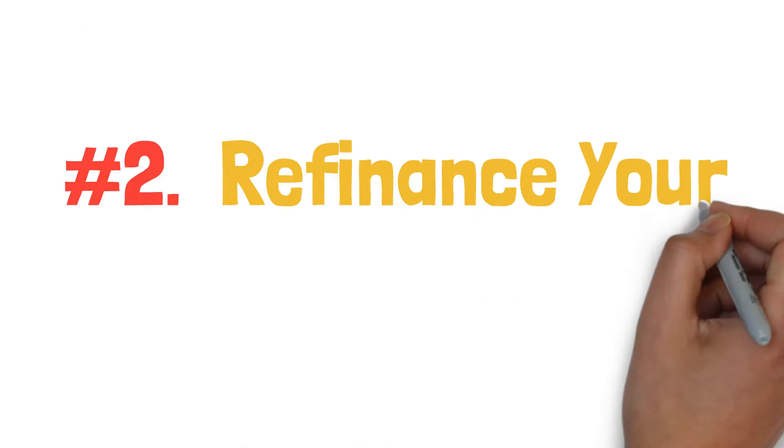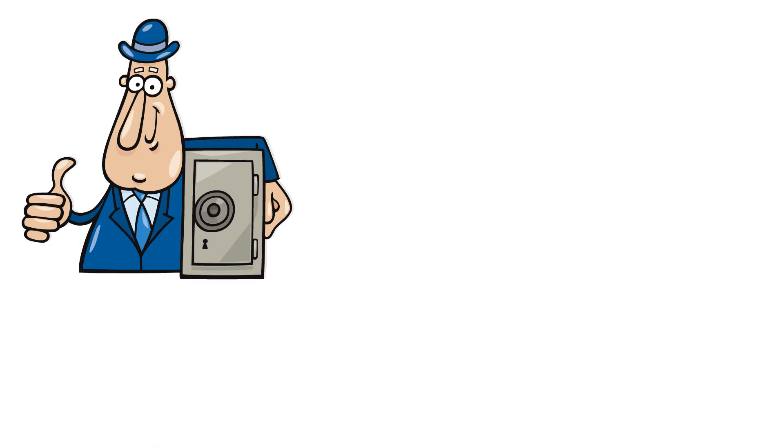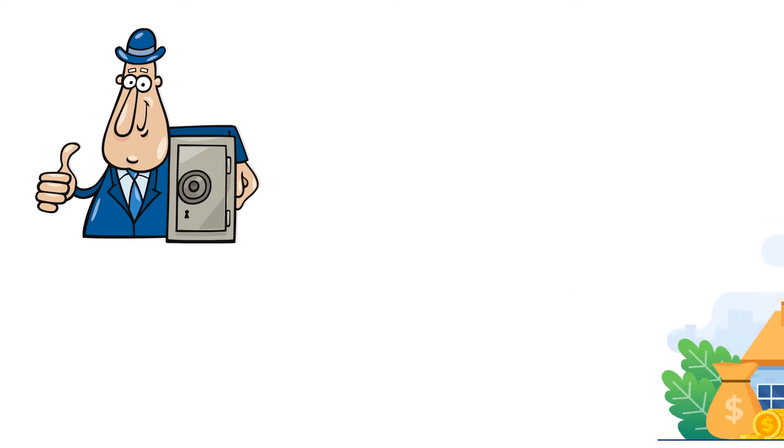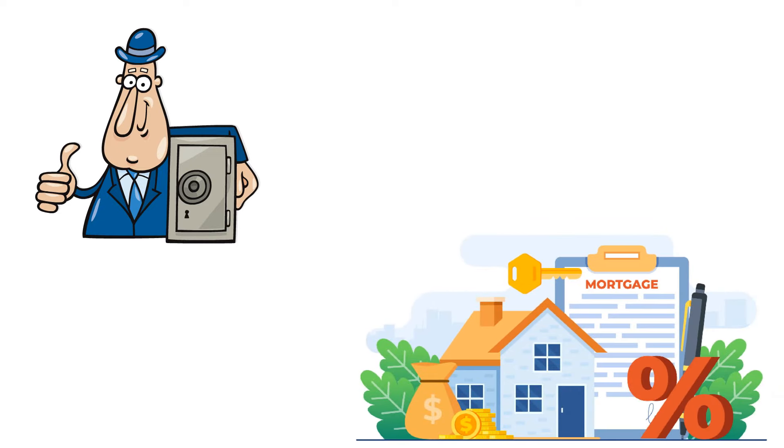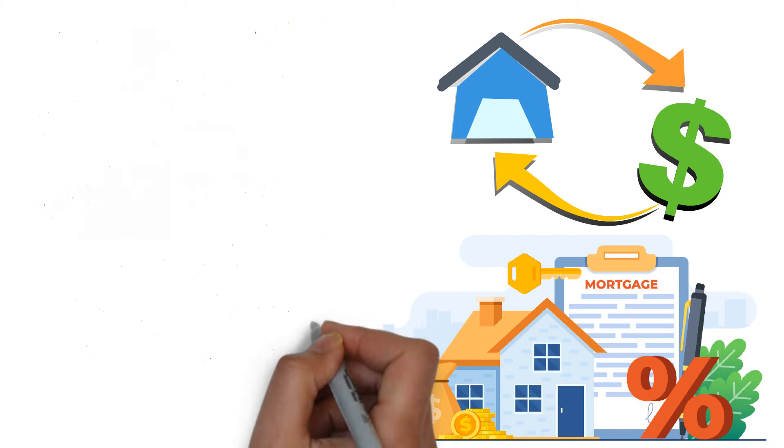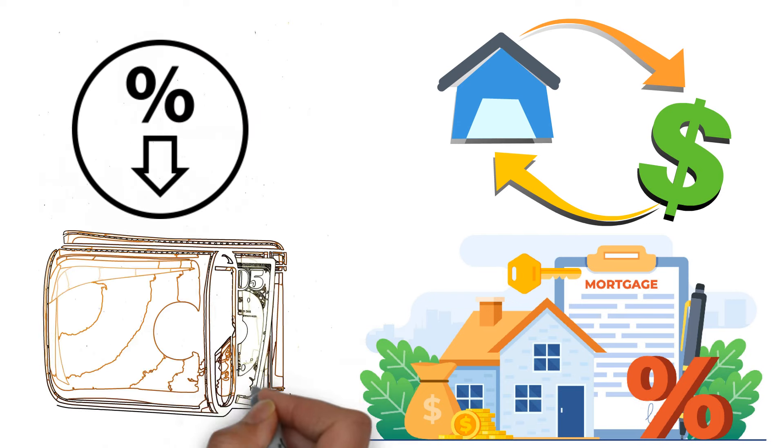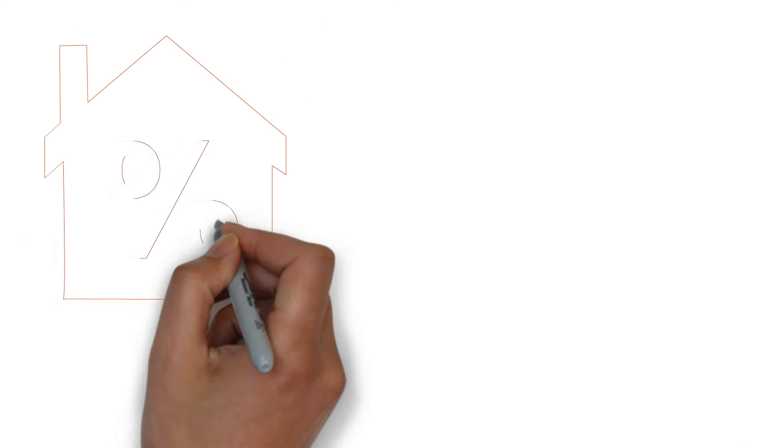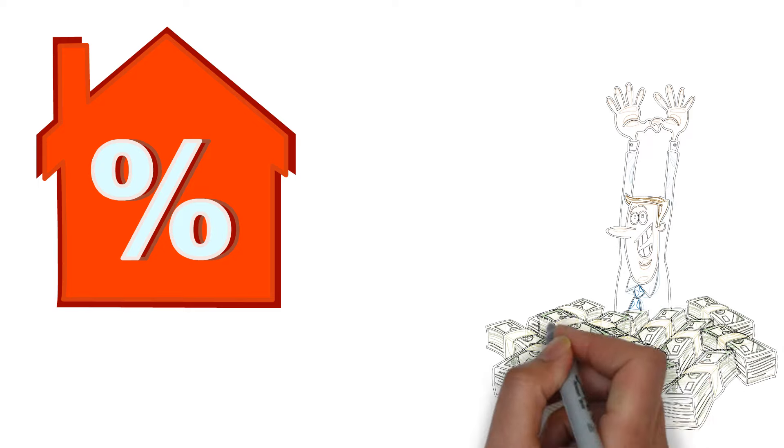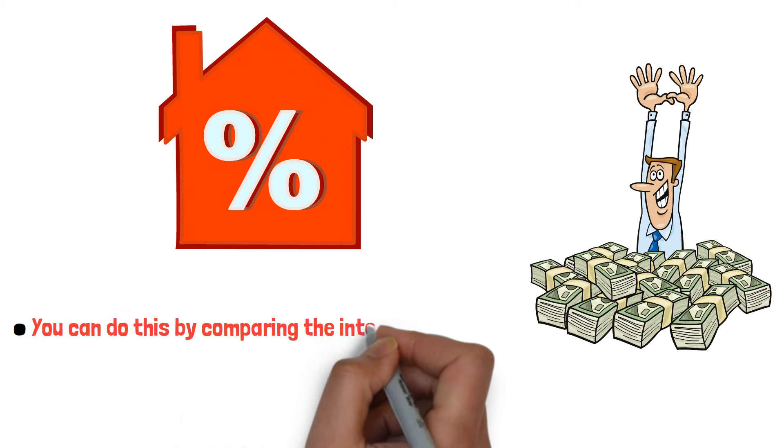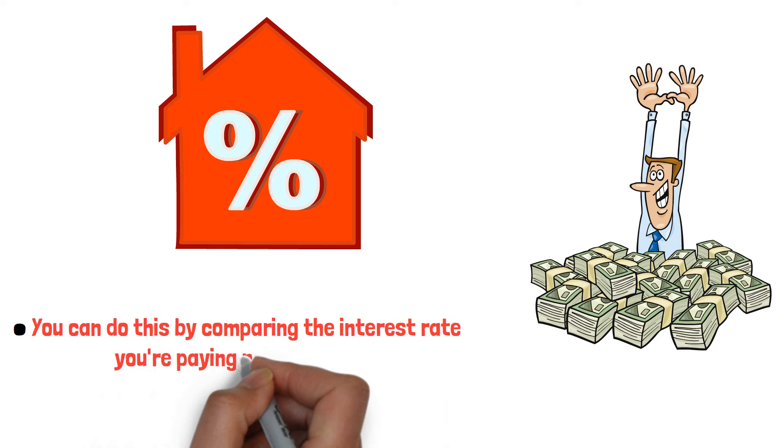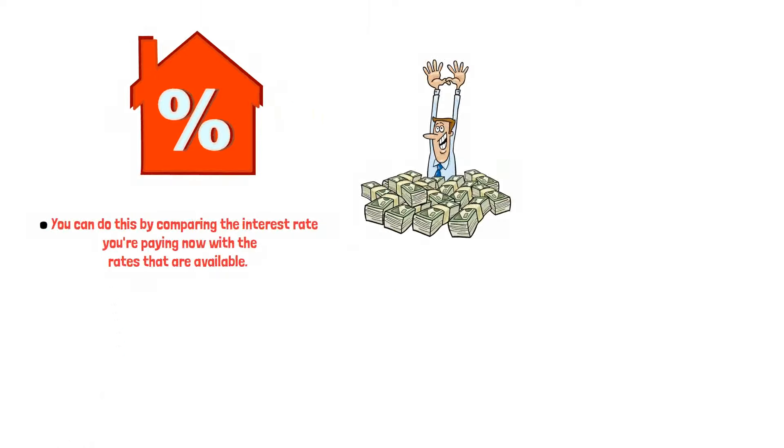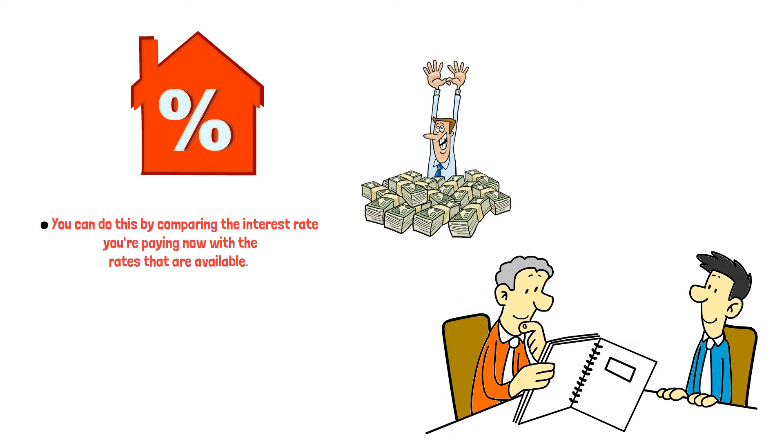Second, refinance your mortgages and loans. If you want to save money, consider refinancing to secure better terms. Lower interest rates can significantly reduce monthly payments. For existing mortgages, compare your current rate with available rates to assess potential savings. Consult a mortgage broker or lender to determine if refinancing makes sense for you.